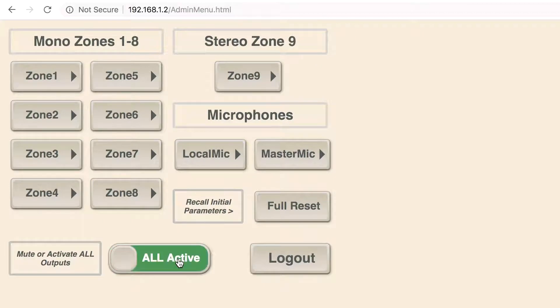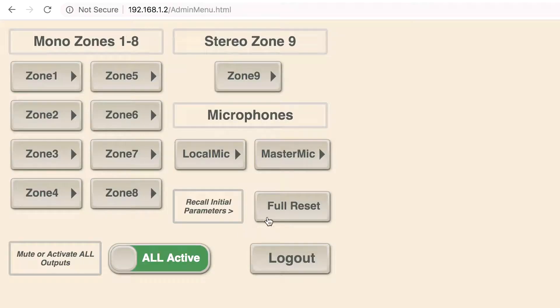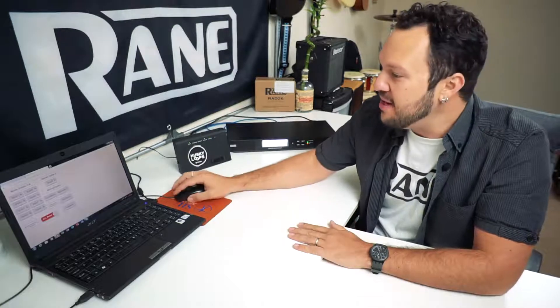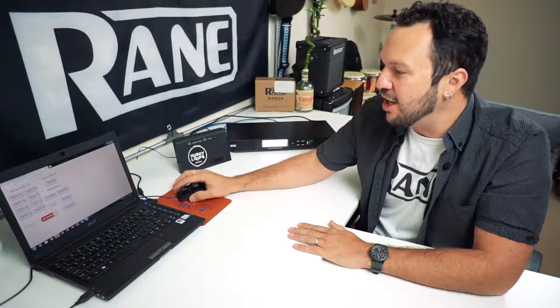With the administrator menu you can mute and activate all the outputs at once. At the end of the day you can press full reset to get back to the initial parameters. Then you can easily log out and bookmark the page for future accesses.